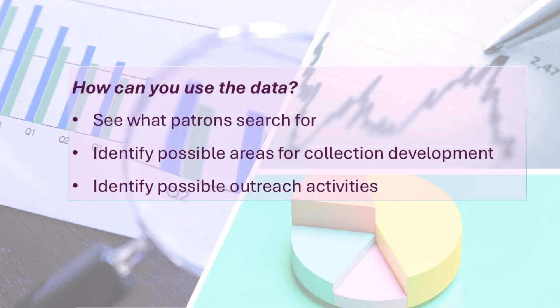This can be helpful to see what patrons search for, identify possible areas for collection development, and also identify possible outreach activities.